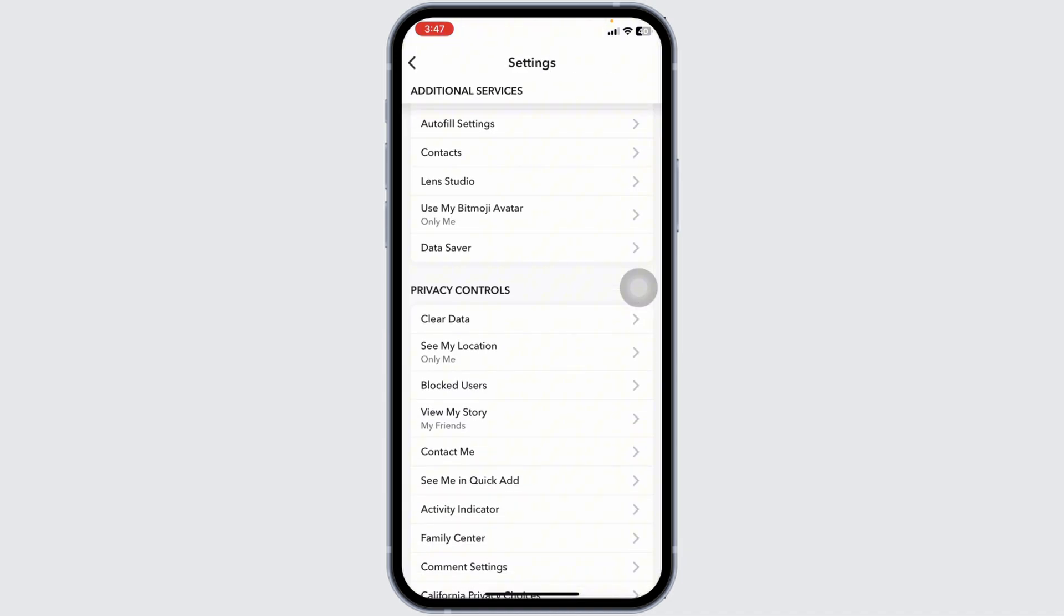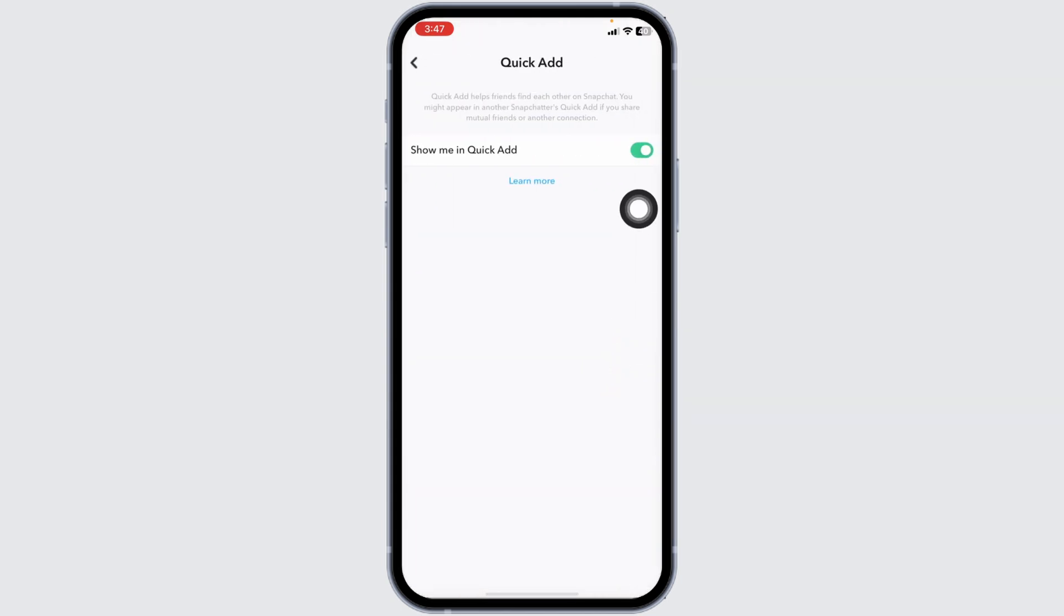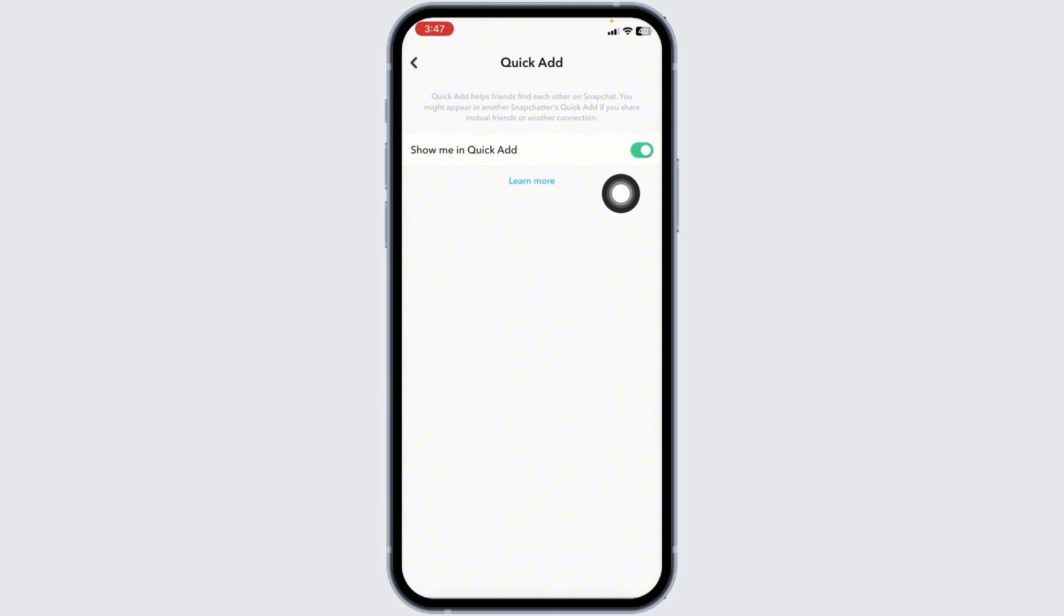Here you're going to find different sections. Hit towards the section of privacy controls. Navigate to the option of see me in quick add. Now disable for this option of show me in quick add.